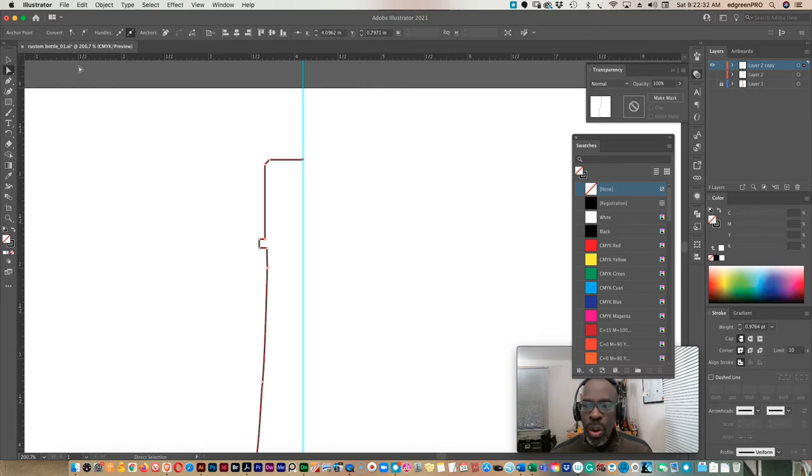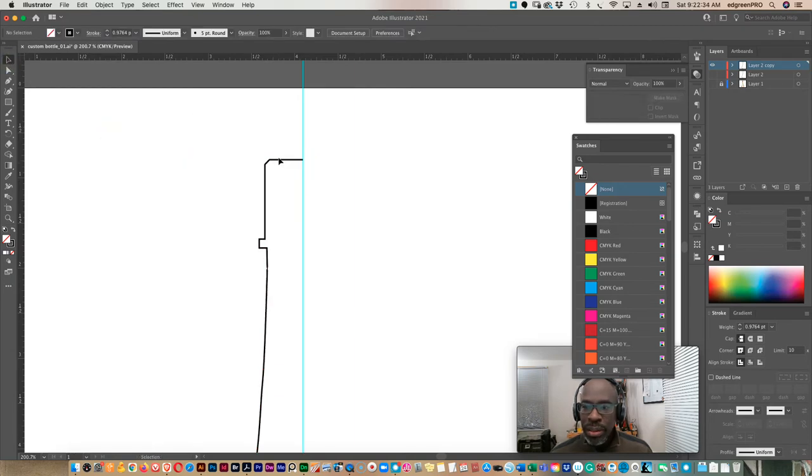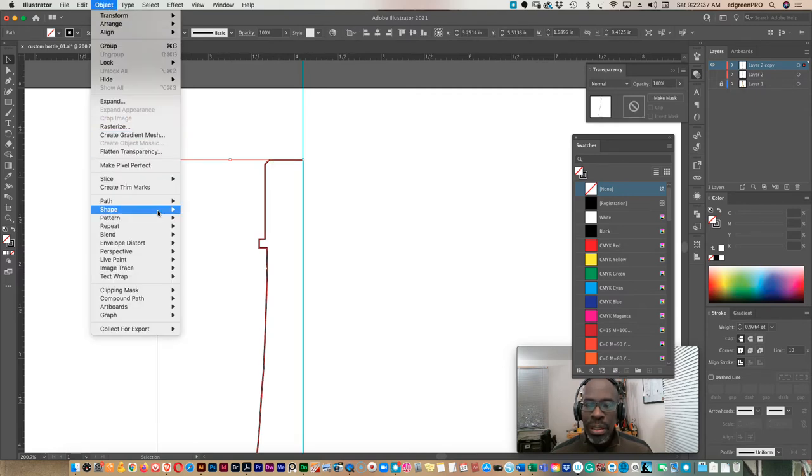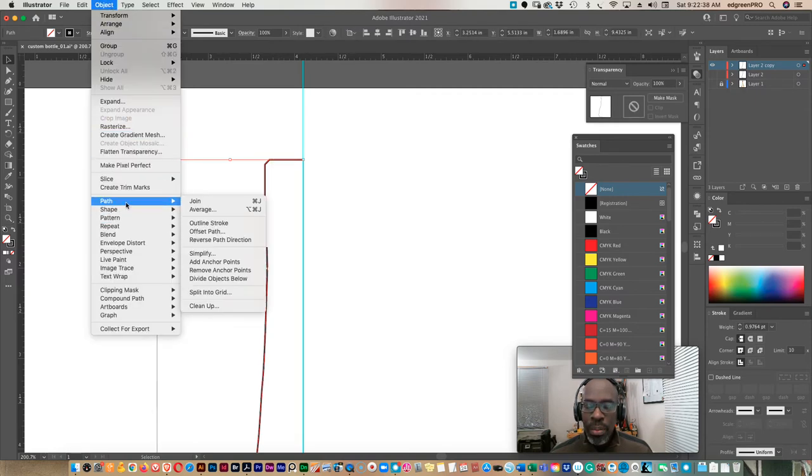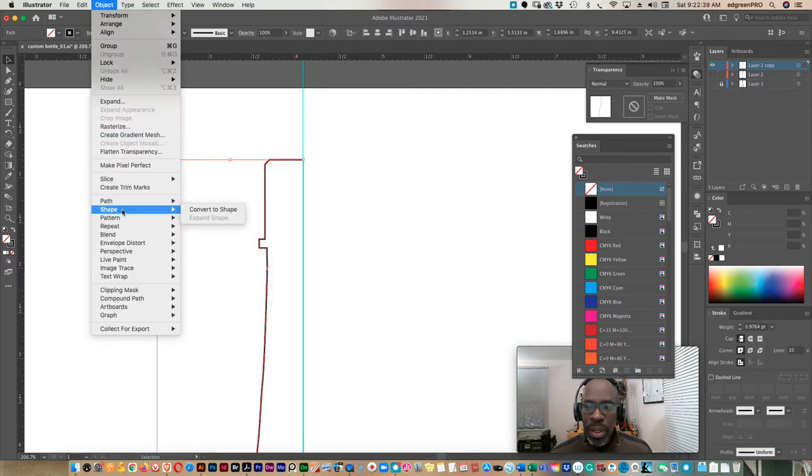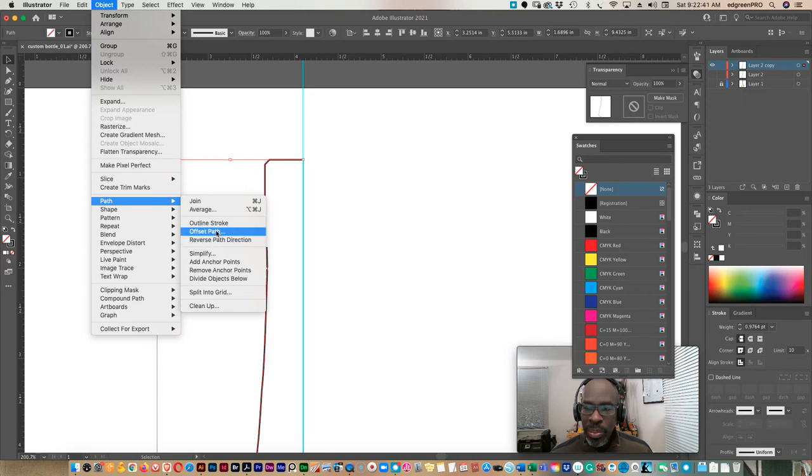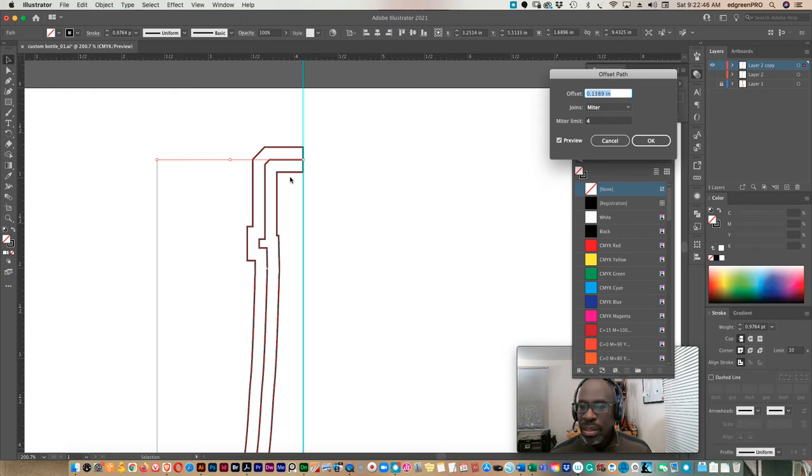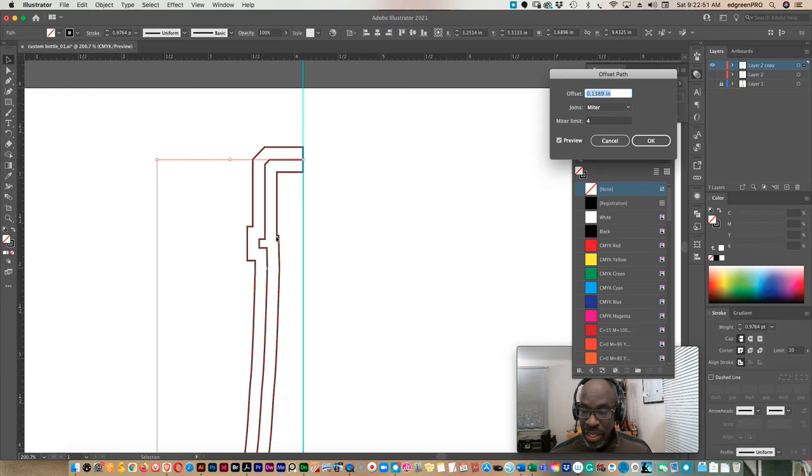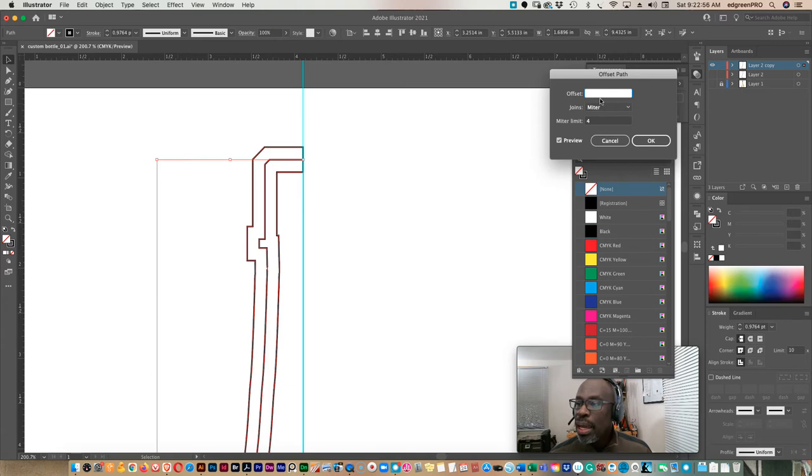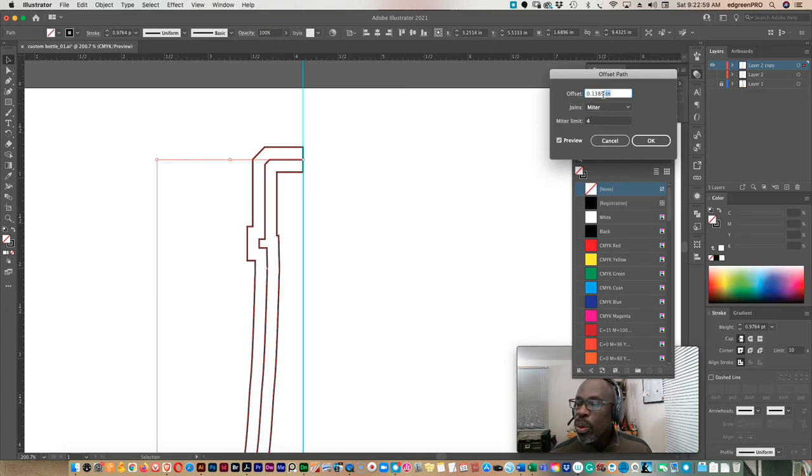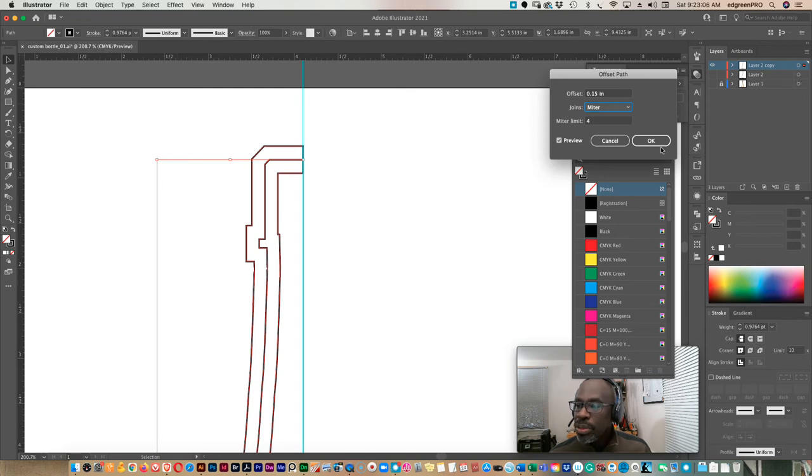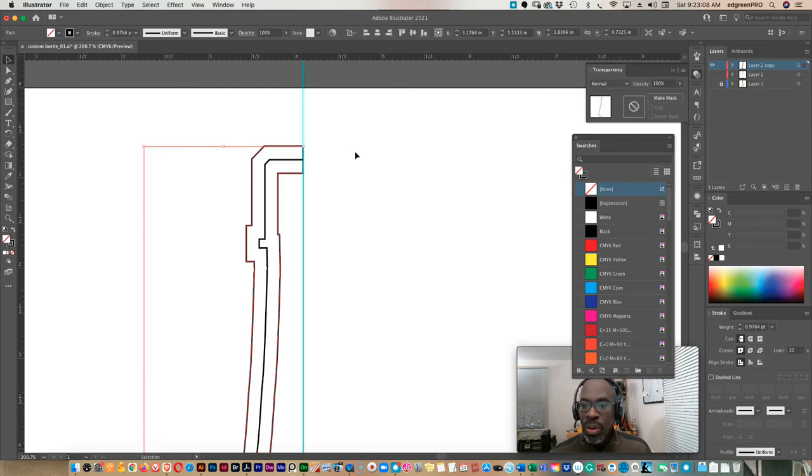Okay. So we want to select this off object, path, offset path. And you can see that it creates an inside and outside line. And so we're only concerned really with the thickness on the inside here. So this thickness is okay. Let me see. What did I have in there? But I'm going to go 0.15. How's that? Okay. I'm going to stay with that. And I'm going to go okay.